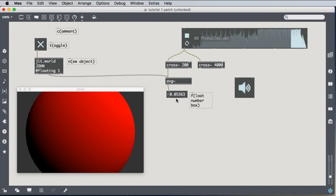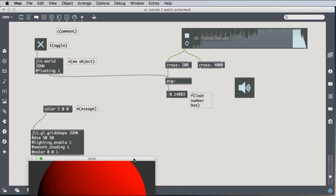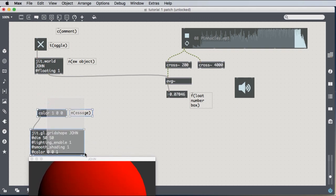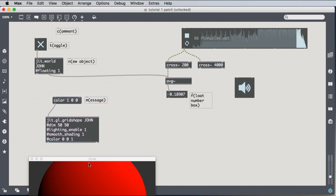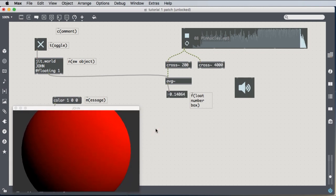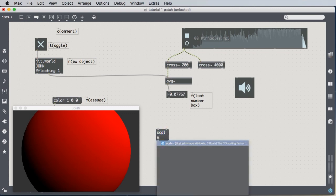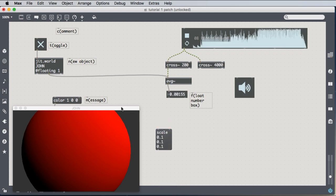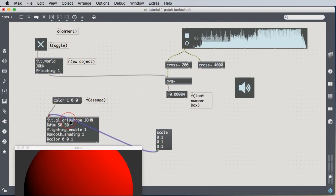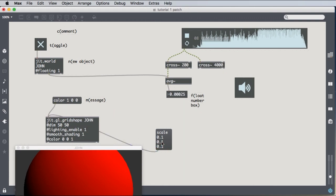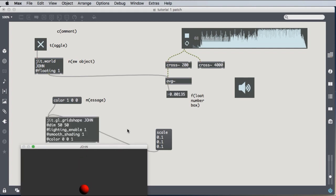And of course, once we have it as a number, we can then take that number and apply it to something else like, for instance, the size of our sphere. So first of all, let's look at how to change the size of our sphere with a message. We create a message and we use the scale message. If we want to make this 0.1 meter in every dimension sphere, we can do scale 0.1, 0.1, 0.1, send that message to our grid shape by clicking. And now we have a small sphere. Well, that's handy.